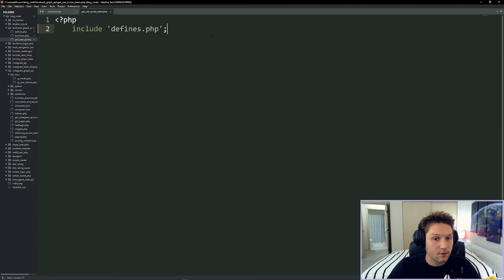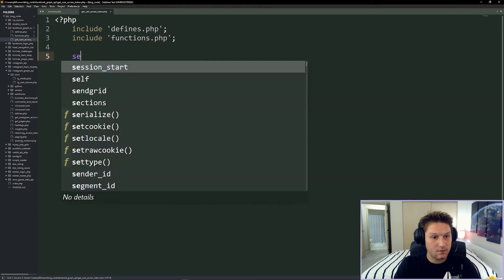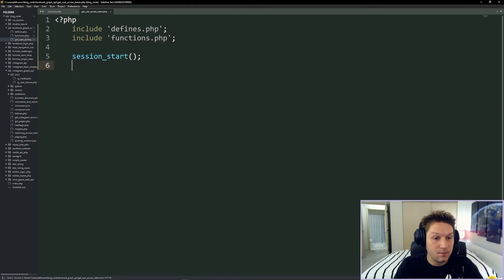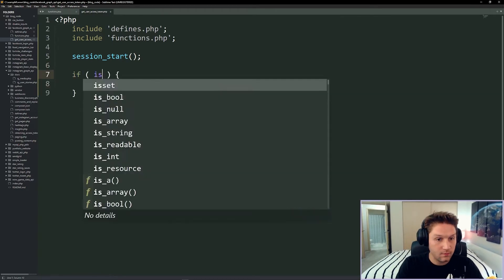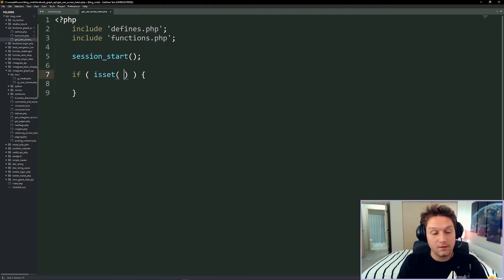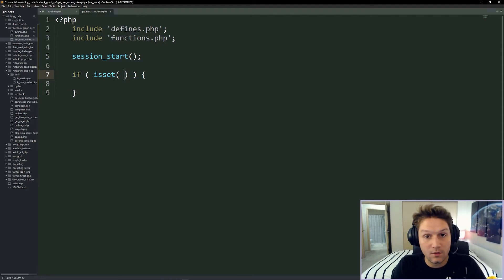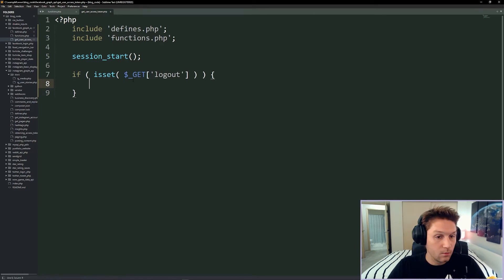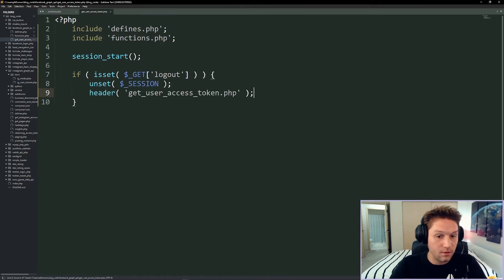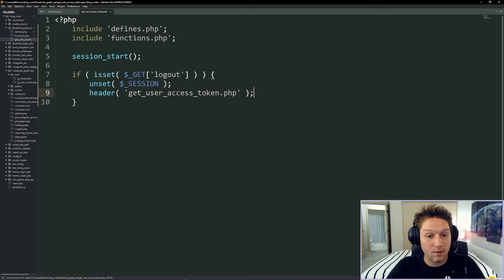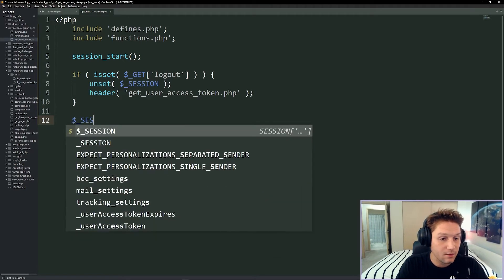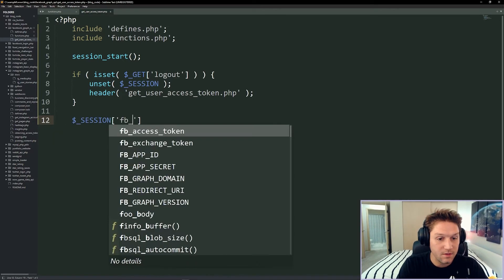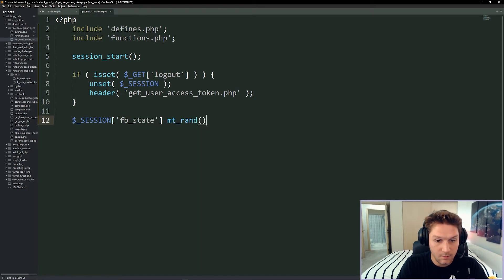We're going to include this functions file right after our defines file, and then we're going to do a session_start so we have access to the PHP session variable. The first check I'm going to implement is a logout function. The way we log the user out is by specifying the URL variable logout — if logout is in the URL, we unset the session and redirect the user back to our page. Now we know the user is not logged in, so the first thing to do is get the Facebook login URL. I'm going to begin by setting our session, creating a variable called FB state, and setting it to a random number from one to a million.